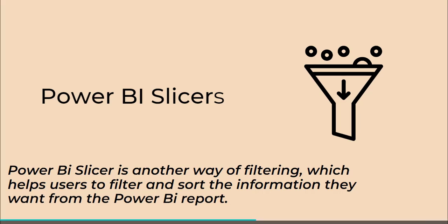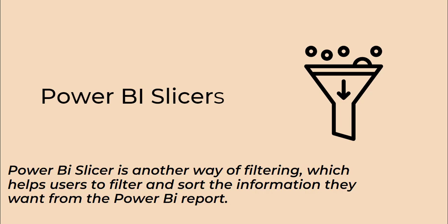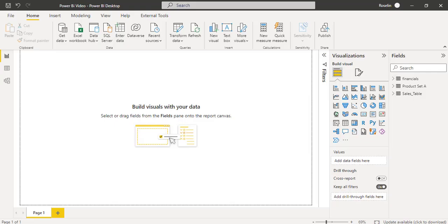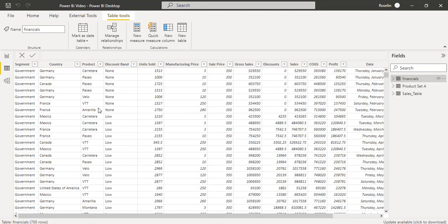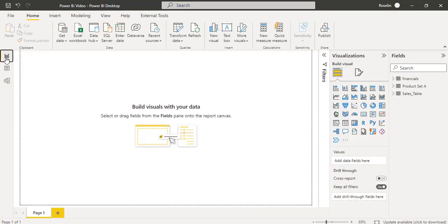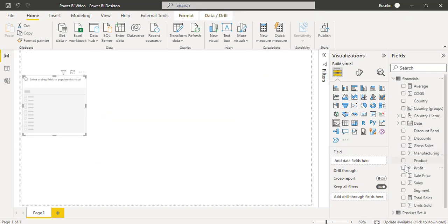Now I will show you how to add the Slicer Visual into the Power BI Desktop and filter the values accordingly. Initially, login to the Power BI Desktop and load the data using the Get Data option. Here I have previously loaded the Financial Sample data. You can view it in the Data View, then go back to the Report View. Under the Visualization panel, select the Slicer Visual presented here.